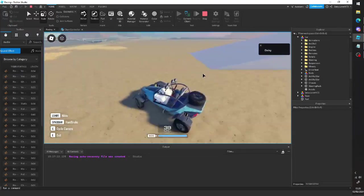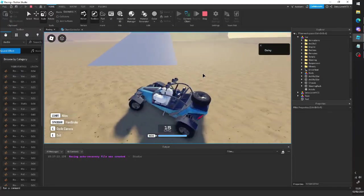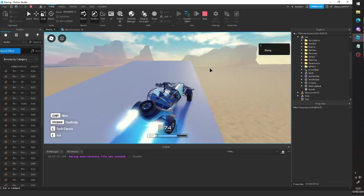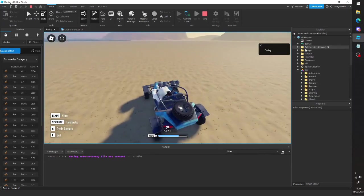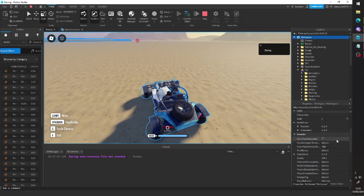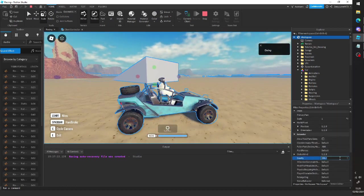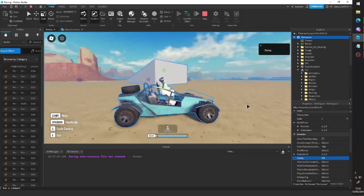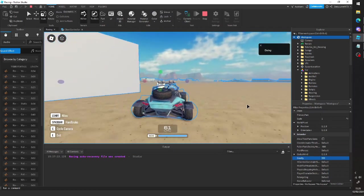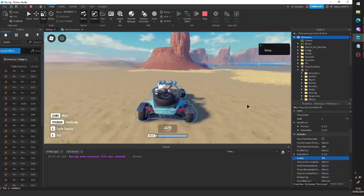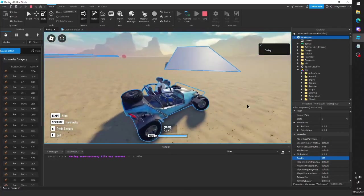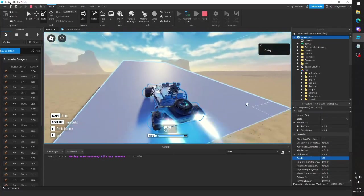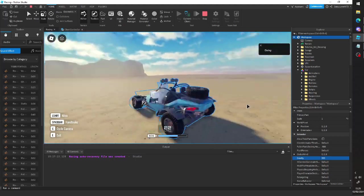So I've got a ramp here and if we go up it, you can see that we're sort of falling back down, obviously, because of gravity. Now if we change the gravity, you can see it. It pushes the car down first of all because it's physics based. But it also means that the car falls faster.